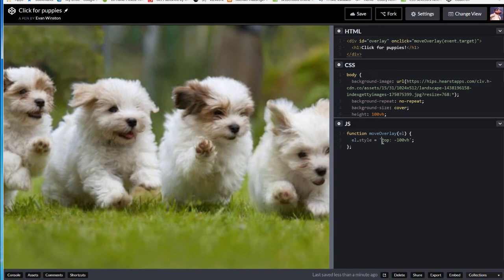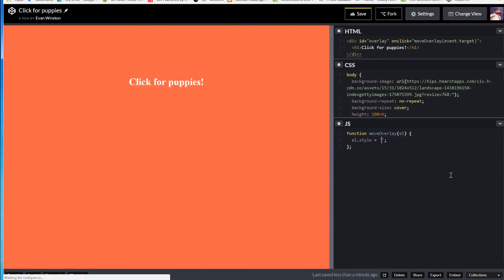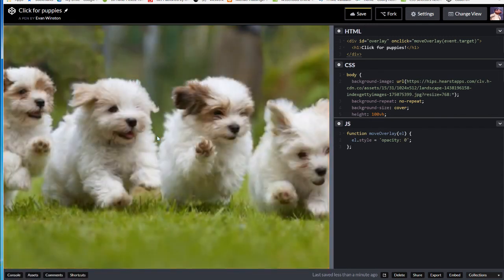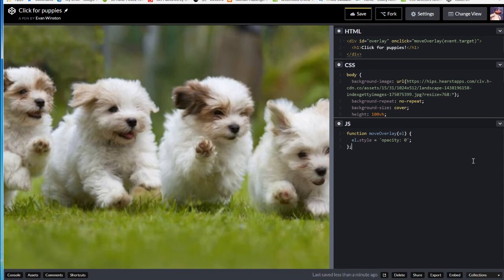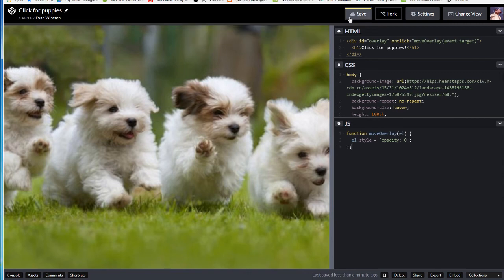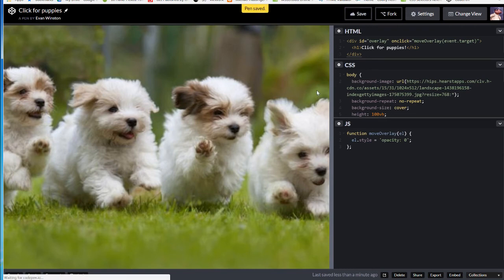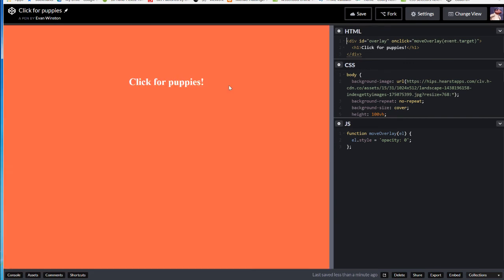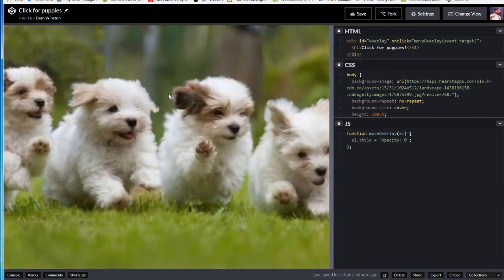Okay, let's try this another way now. Let's replace this top colon minus 100 VH in those quotation marks with opacity colon 0. Now let's see what happens. Fades out. Cool. Nice stuff. Let's just see it one more time. Reload my page. Click. And we have puppies.